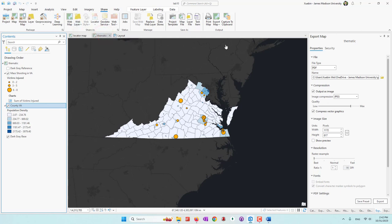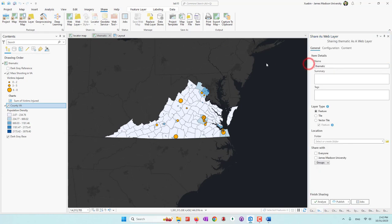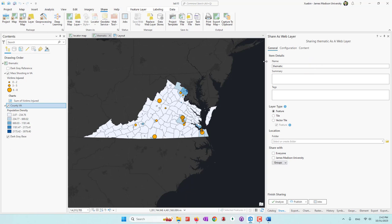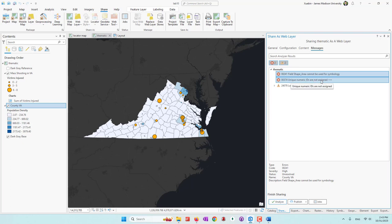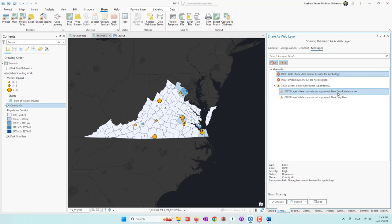You can go ahead and publish your layer. There are some things to notice: the basemap should not be uploaded — you cannot upload the basemap as your dataset. And sometimes if you have symbols, you may have errors uploading those datasets. For example, if I hit Analyze, I will have several errors: the shape area cannot be used for symbology, you will need a unique numeric ID which is not assigned, and the basemap cannot be uploaded to ArcGIS Online.